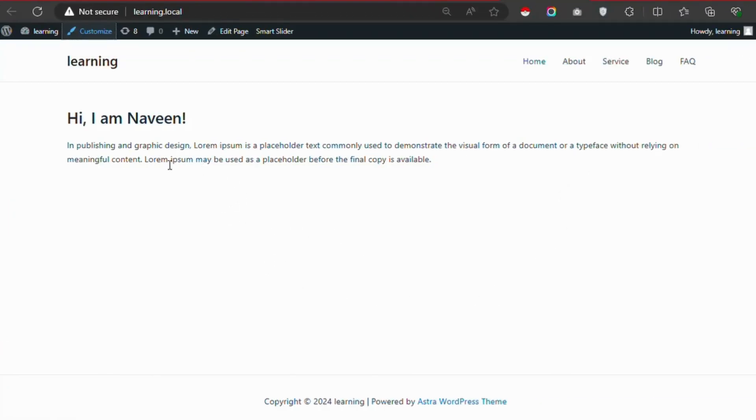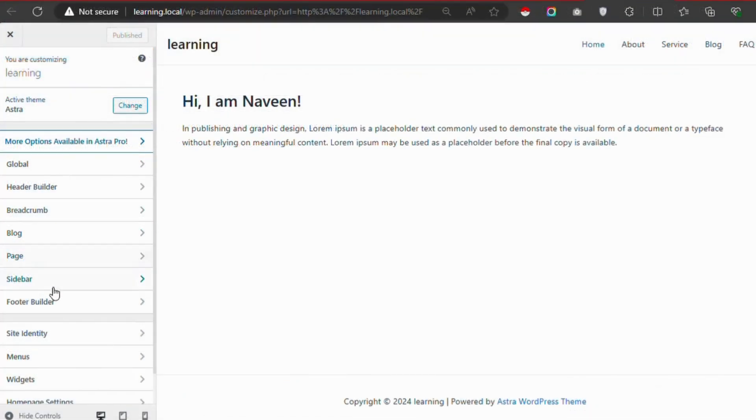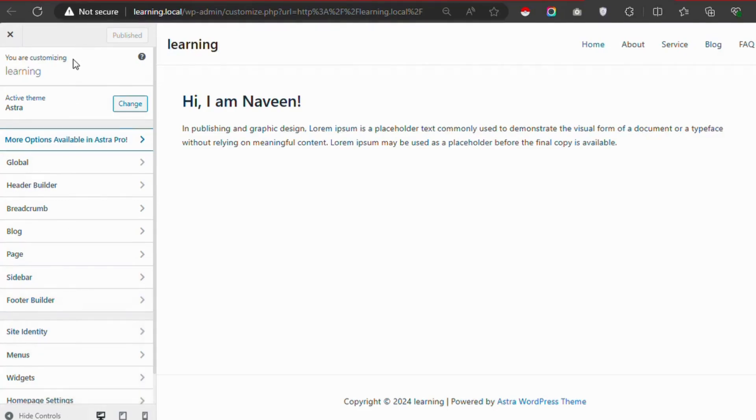If you want to customize the new theme further, you can go back to the Appearance menu and select Customize. Here you can tweak various settings to make the theme suit your needs perfectly.